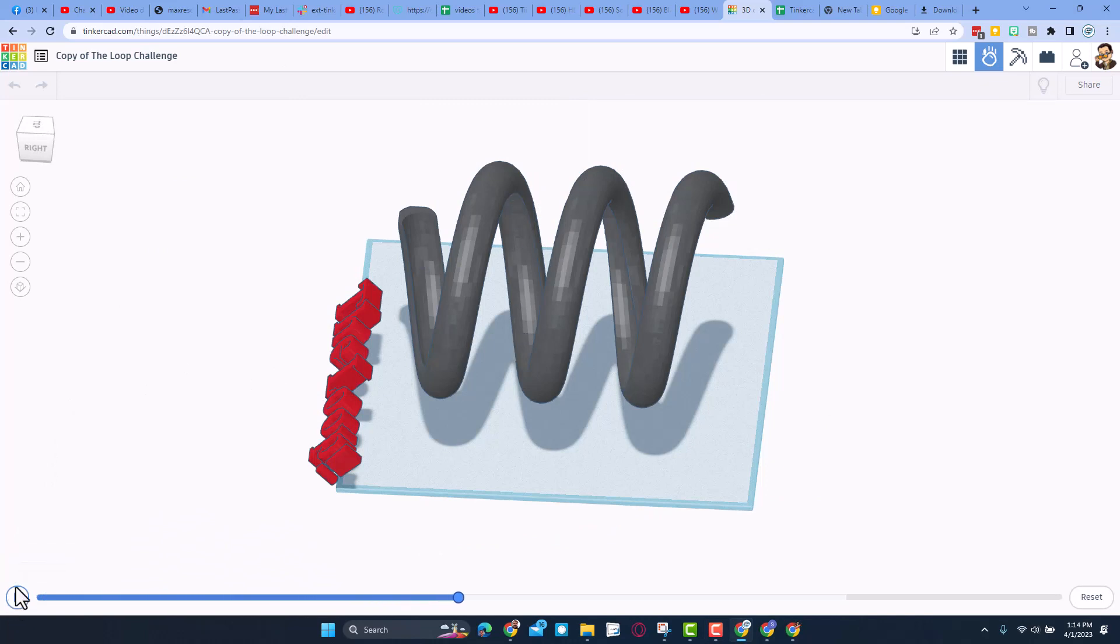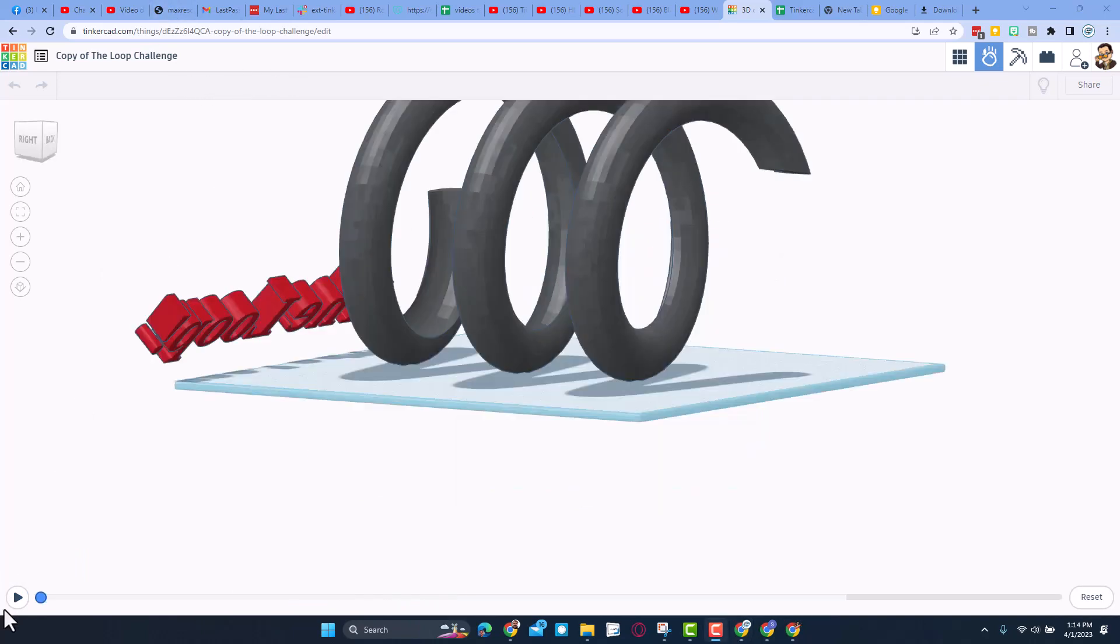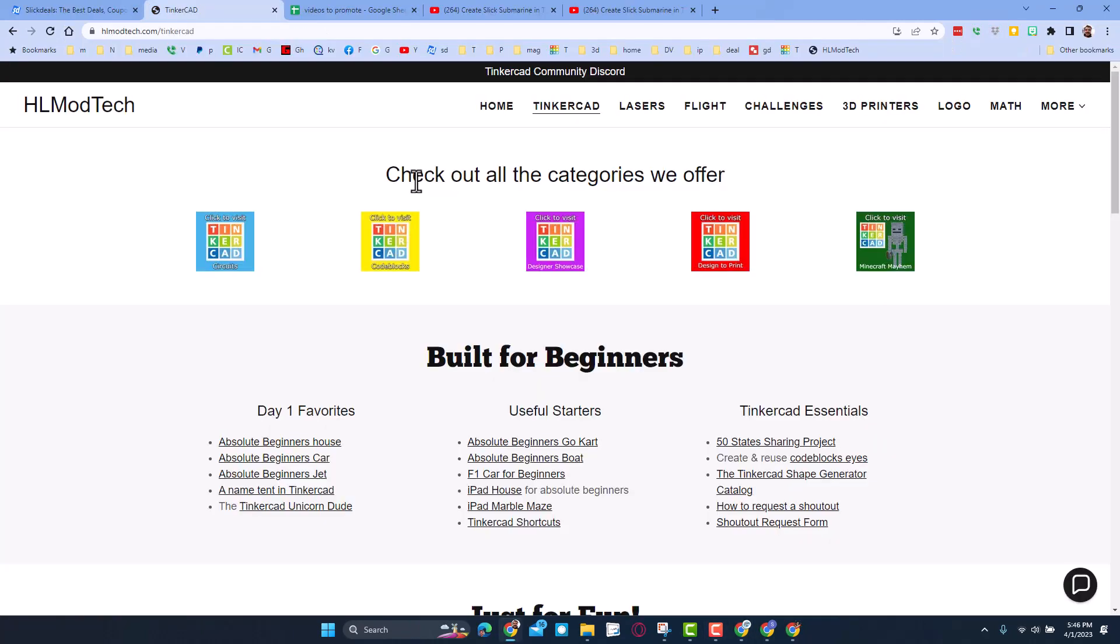Of course now that we've had success with one loop, I want to get to... Friends, just quick reminder, this is my website hlmodtech.com. I've got the page dedicated to Tinkercad with all the amazing categories built for beginner lessons.